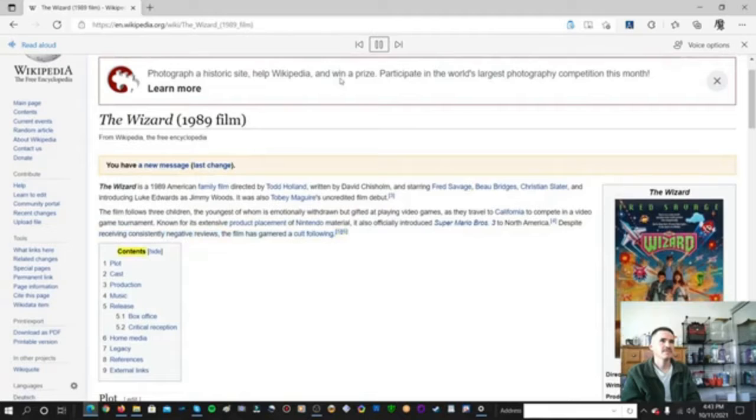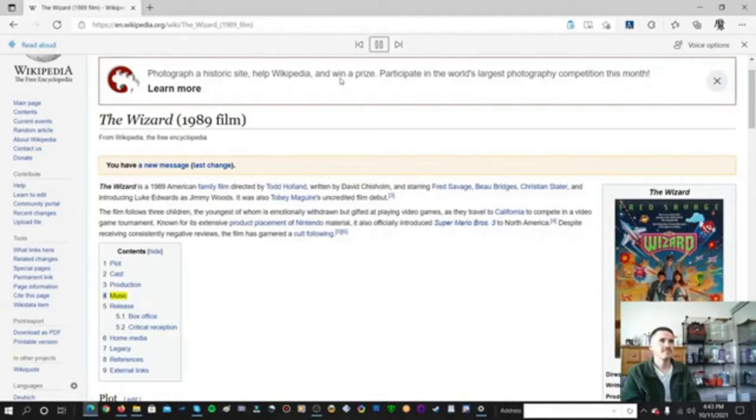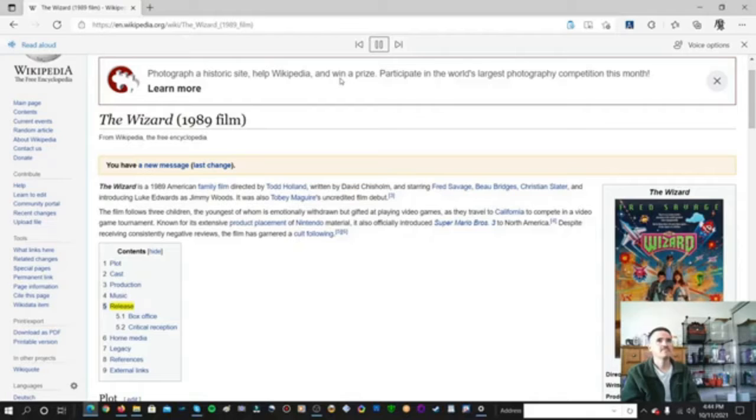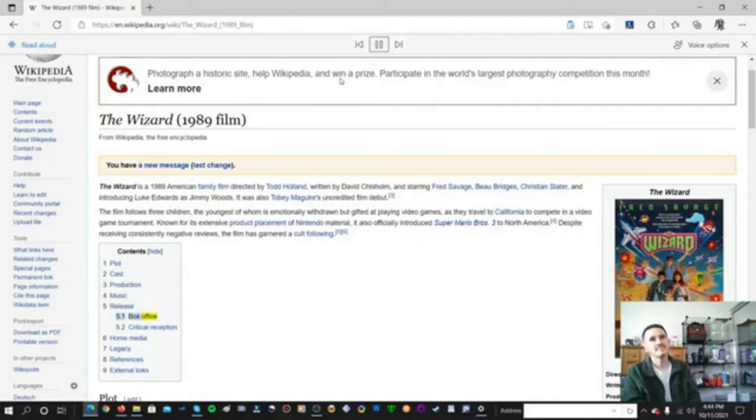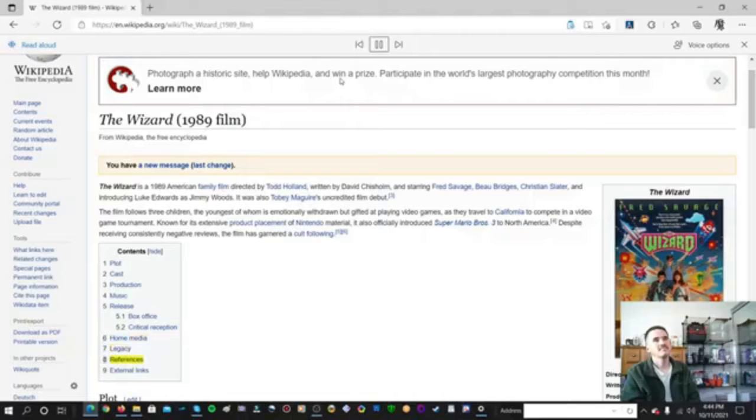Contents. Plot. Cast. Production. Music. Release. Box Office. Critical Reception. Home Media. Legacy. References. External Links.